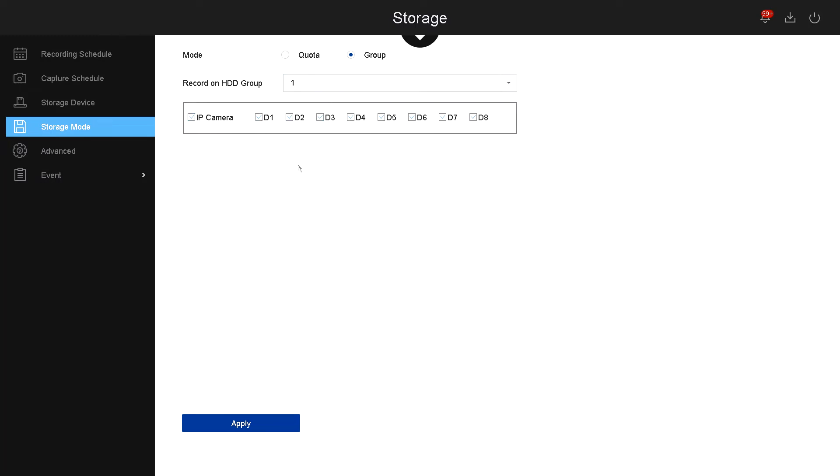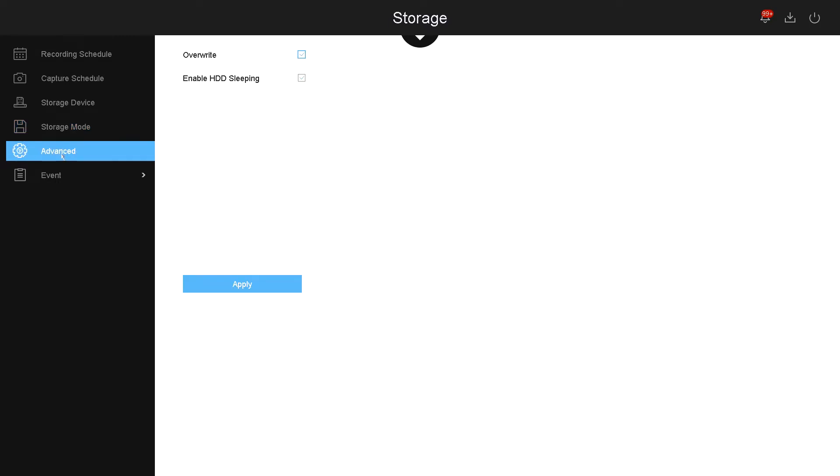Now let's go over advance. Under advance you have override. This option I would recommend you to have override. If not, once the hard drive gets full, it will not override the files. You can also enable hard drive sleeping. This happens if there's no motion at all on the system for at least 30 minutes.